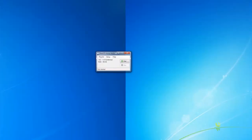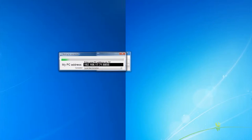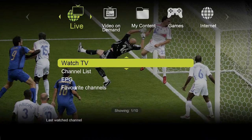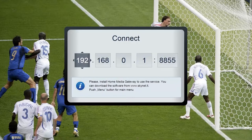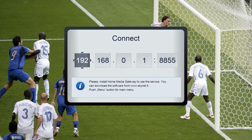Then click Start in the program on the computer. You will see an IP on the computer screen. You can find the Home Media Gateway program on the TV screen by selecting Home Media Gateway located under the heading My Content. When the Home Media Gateway program is opened, you will see a table where the IP specified on your computer screen needs to be entered.